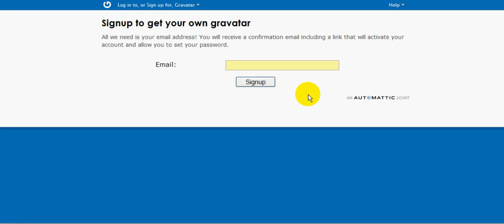When you click the link in the email, it will bring you back here and ask you to choose a username and password. When you click submit on that, you'll be logged into your account.